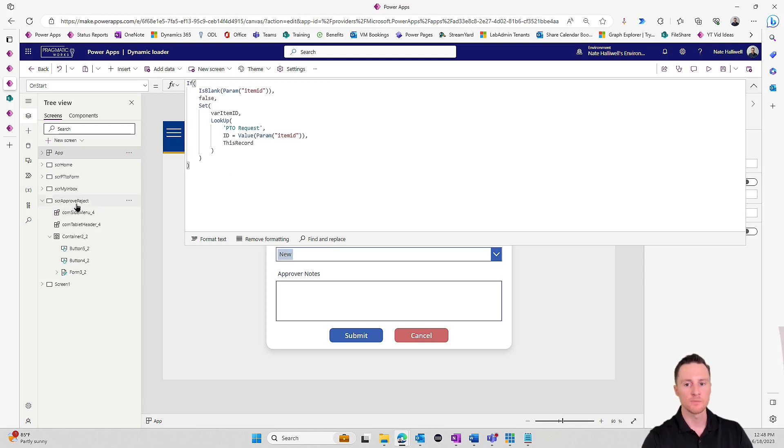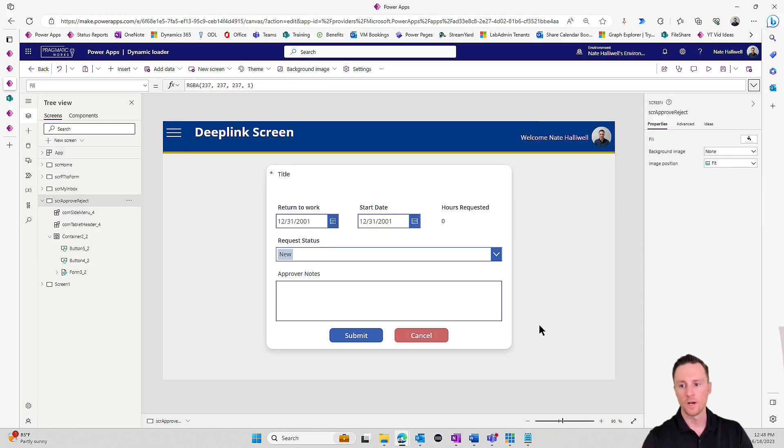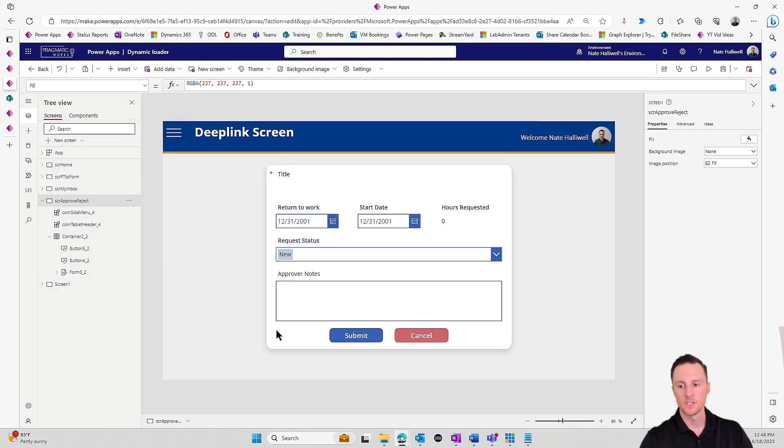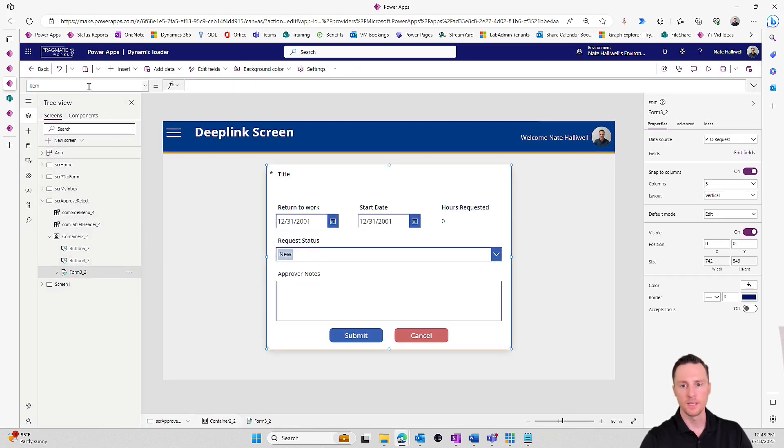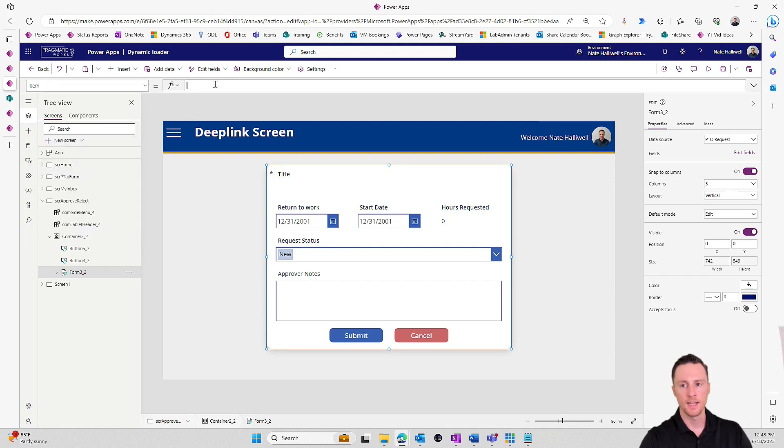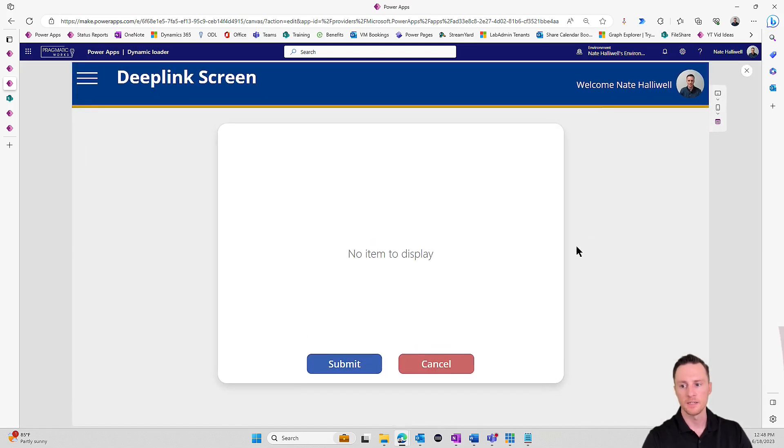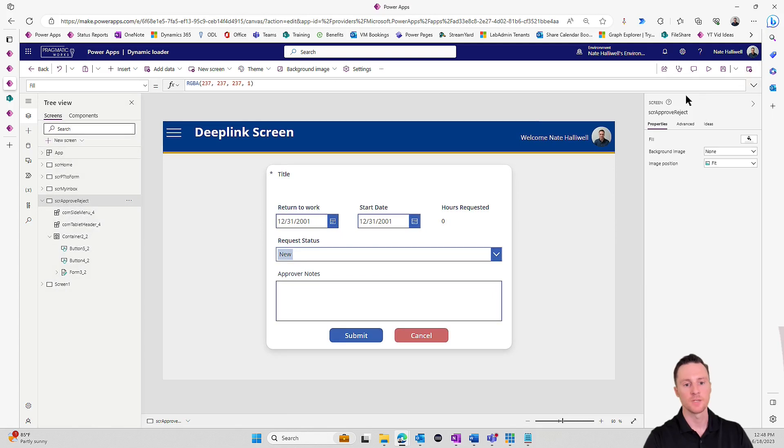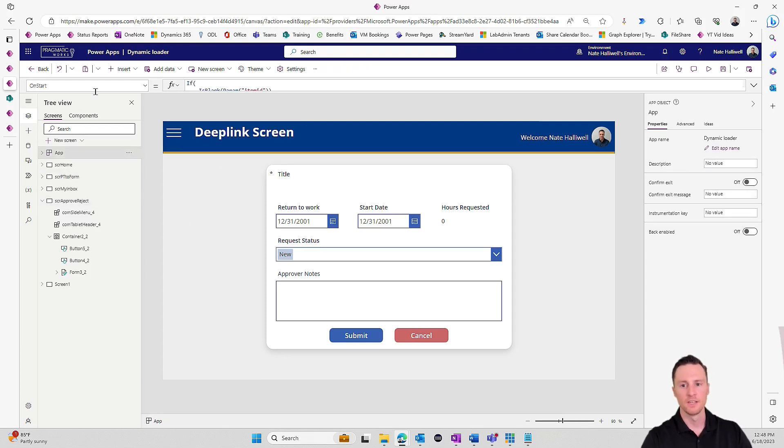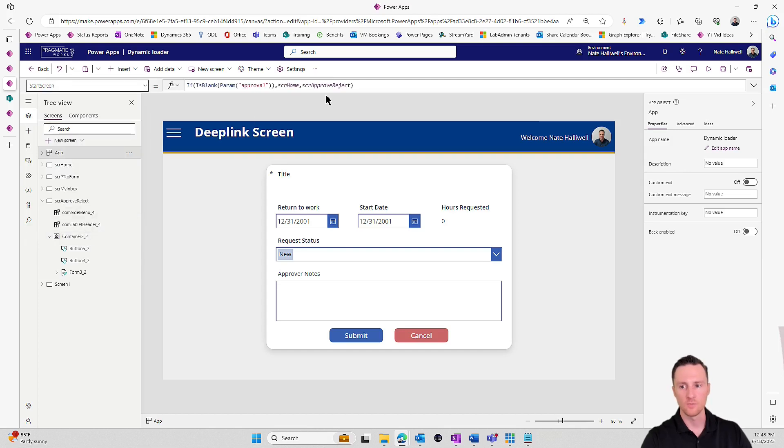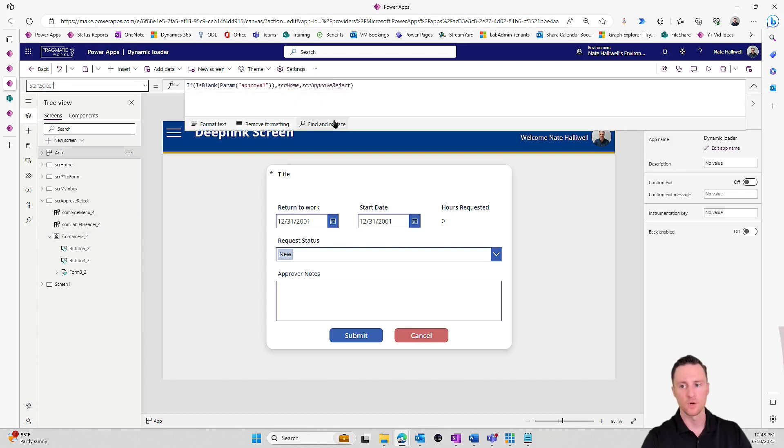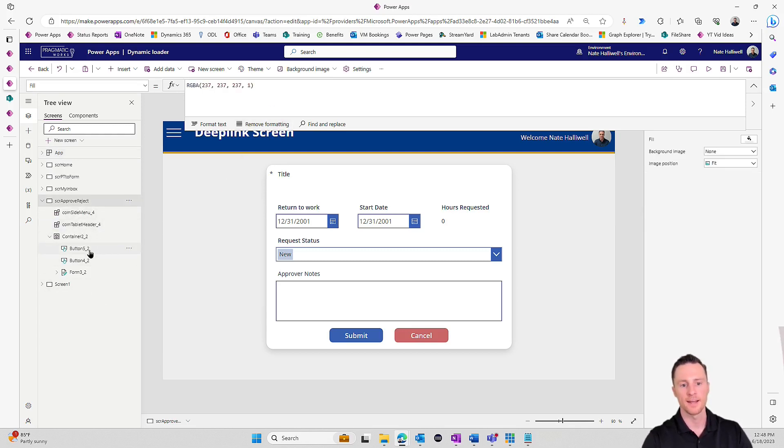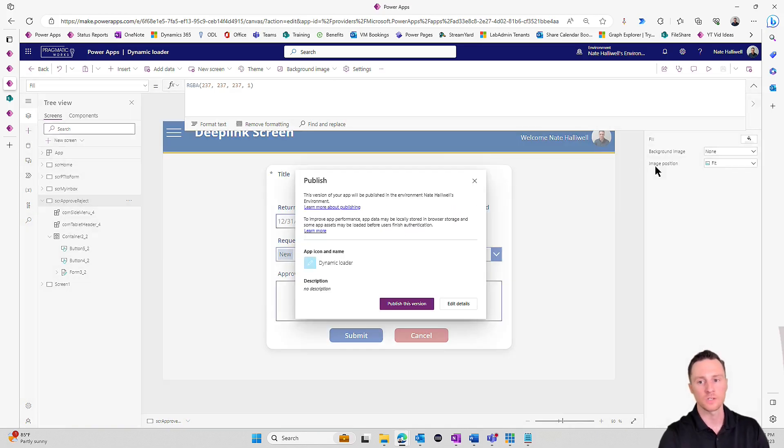Now I can go down to my SCR approve reject screen where currently we have no item that we've told this form. I'm going to go into the form, go to the item property, and we're just going to point to var item ID. Now if I go to play, still no item to display because we have not loaded the app with that parameter. Let's see if this works. We have the start screen property which is going to either take us to the home screen or the approval screen. And then if we go to the approval screen, it is also going to load up that item into a variable for us. Let's publish this application and test this out and see if it works.